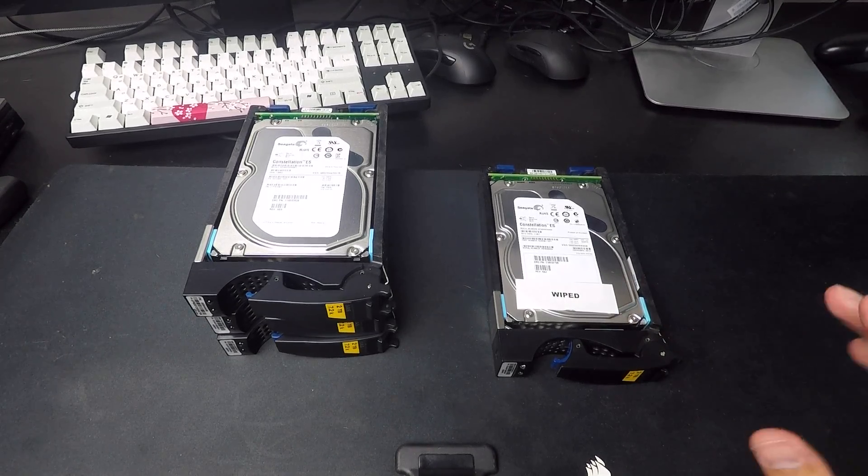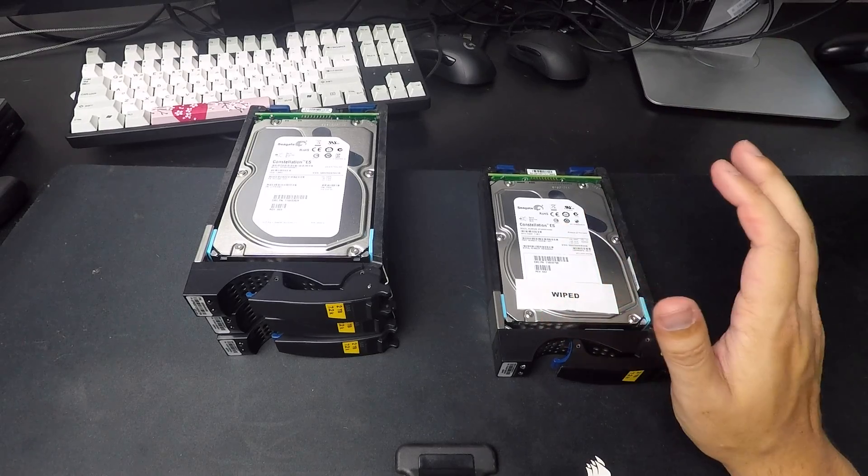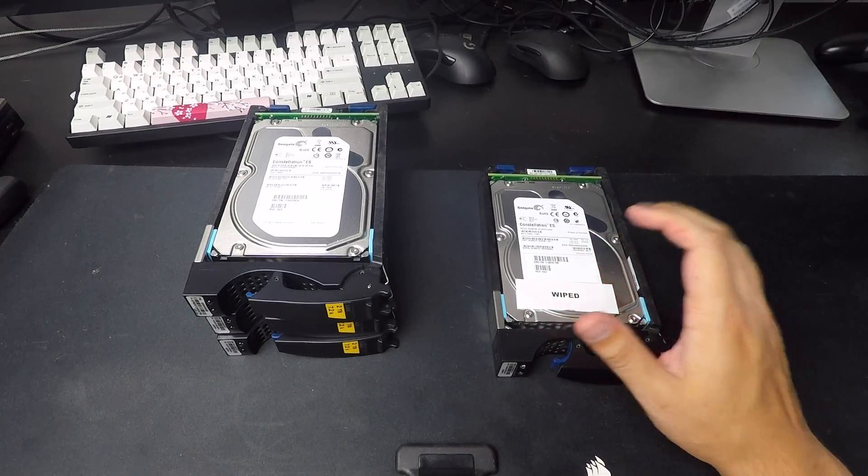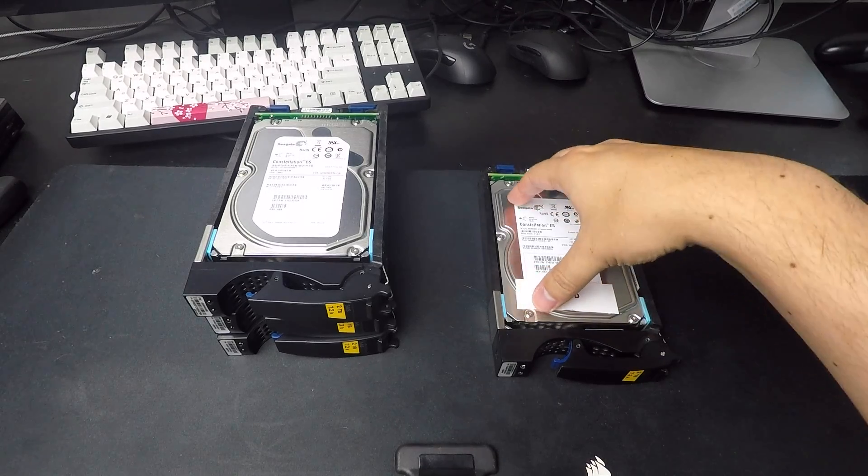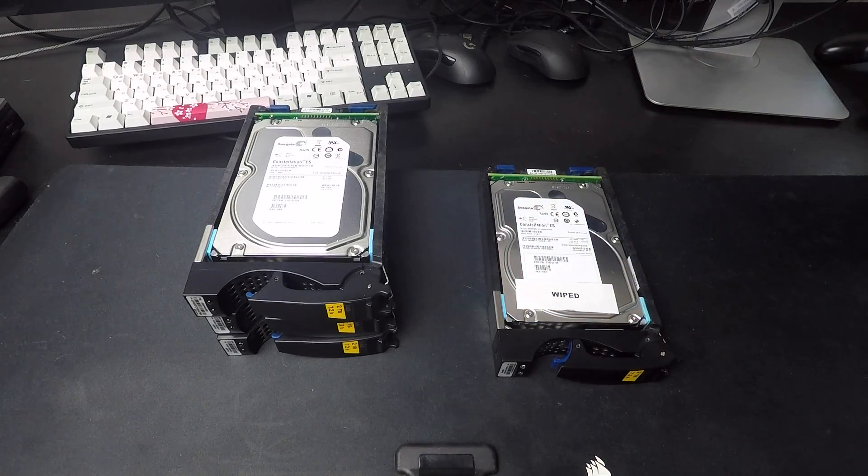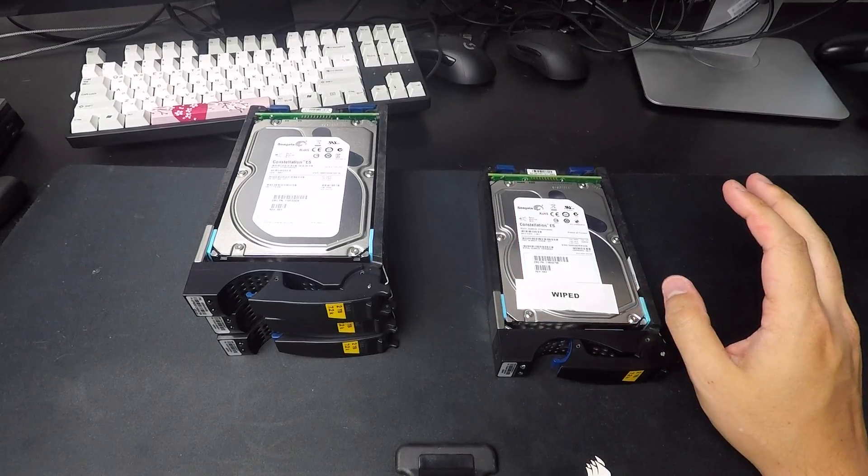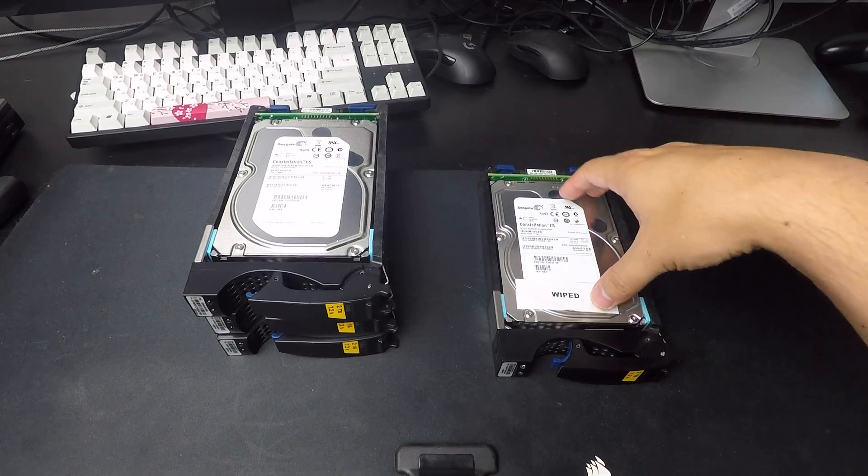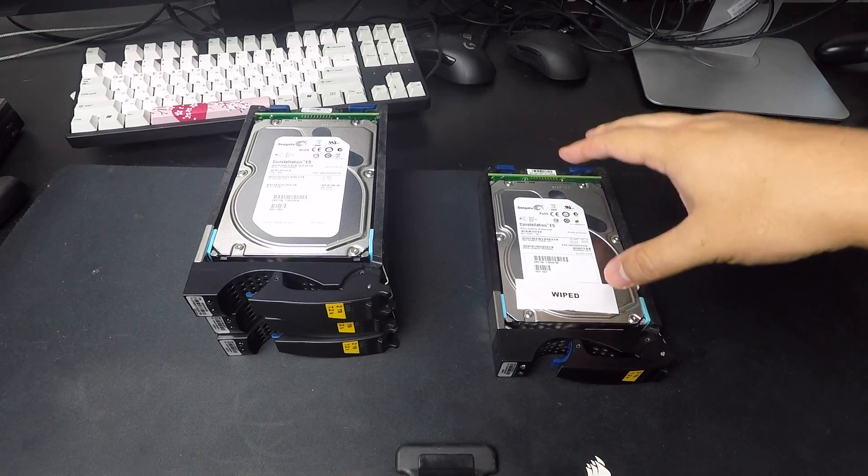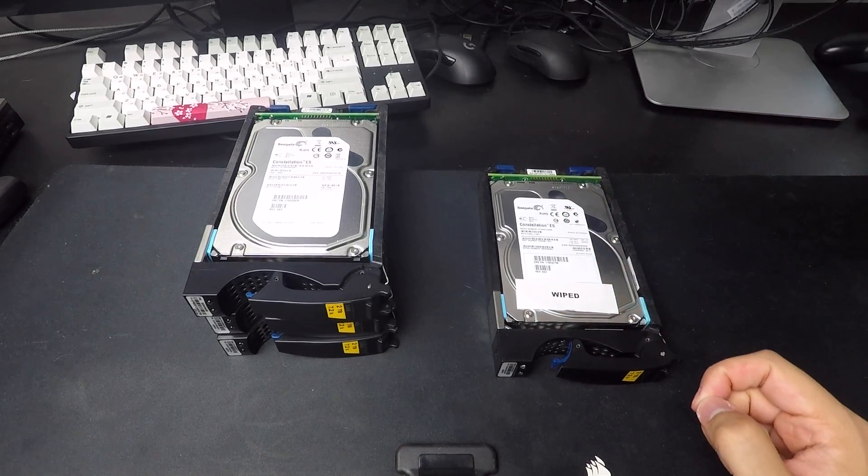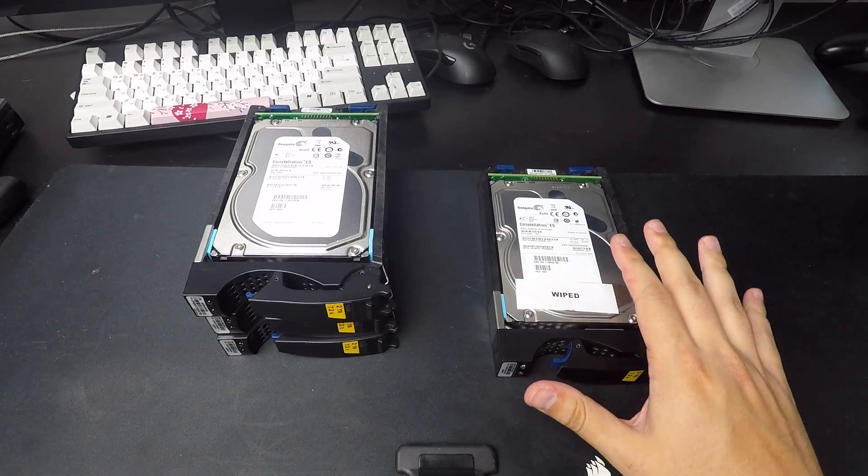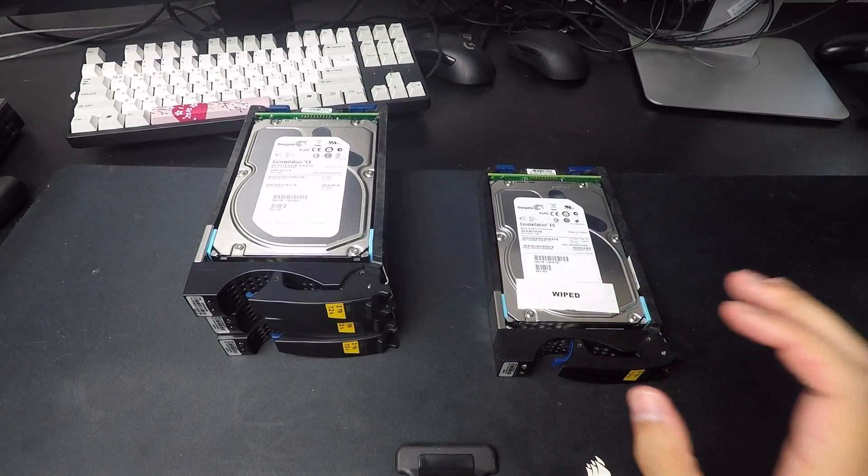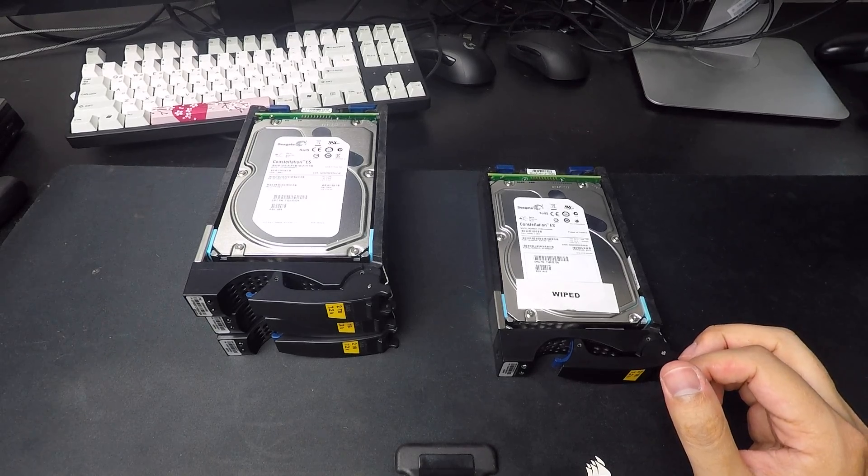This should apply to EMC drives, NetApp drives, HP drives, Dell drives, anything that's a standard SAS drive. You should be able to follow this guide. That said, your mileage may vary. This is my experience with EMC drives, so take that for what you will. I don't have any guarantees about this process, but it should be relatively the same for all of those.